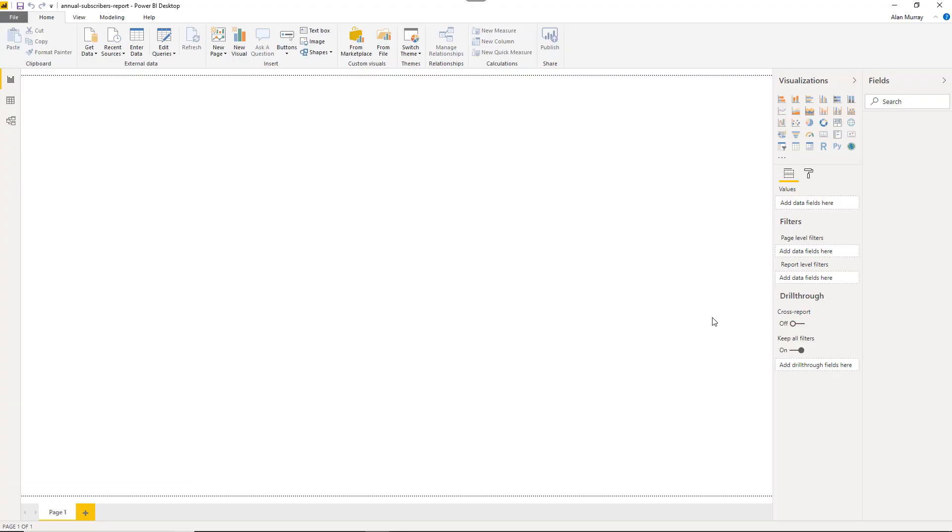Hello and welcome to this video tutorial from ComputerGaga.com. In this video we are going to look at how to import and transform data in Power BI Desktop.